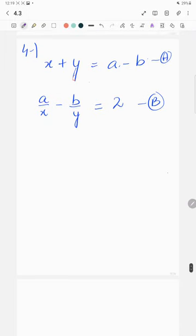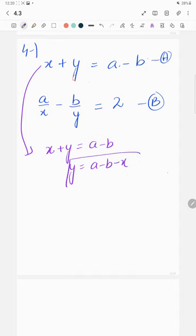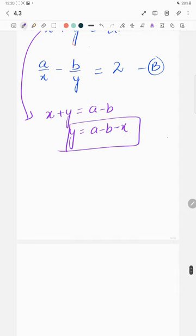I have two equations: equation one is x plus y equals a minus b, and equation two is a over x minus b over y equals 2. From equation one, x plus y equals a minus b, so y equals a minus b minus x.